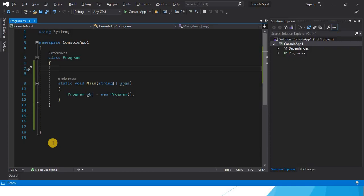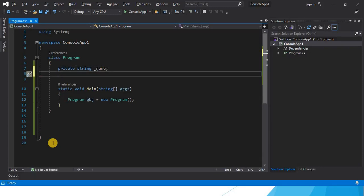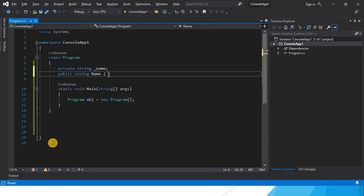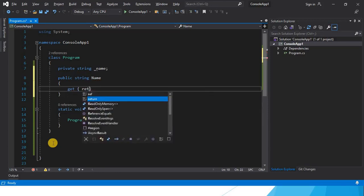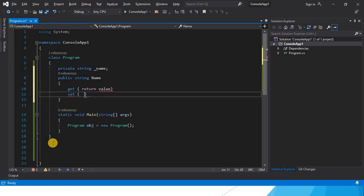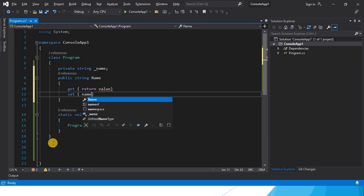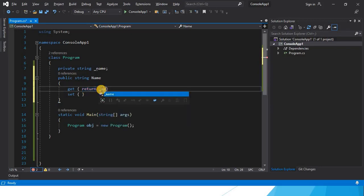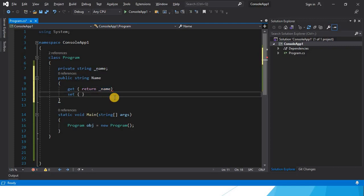Let's create a property. We define a private field called 'name' as a string. Then we create the property with a get accessor that returns the value of 'name', and a set accessor that assigns the incoming value to 'name'.